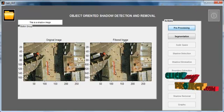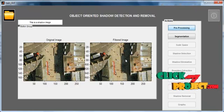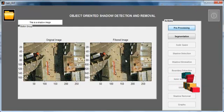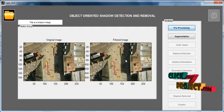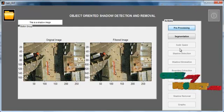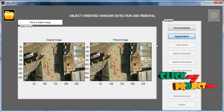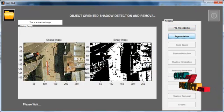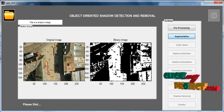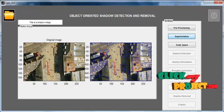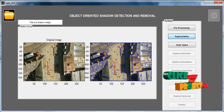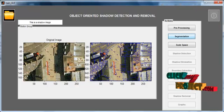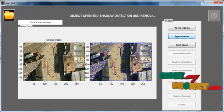After clicking Preprocessing, the preprocessed image will be shown in axis 2 with the title 'Filtered Image'. In the filtering process, noise is removed from the image. Then click the Segmentation button. An initial binary conversion is done and the segmented result is shown in axis 2.